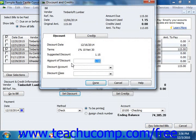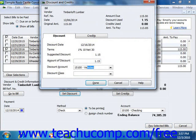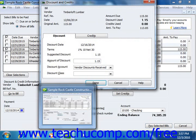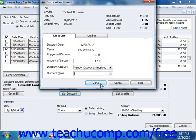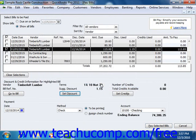QuickBooks will then display the Discount and Credits window, where the amount of the discount based on the terms of the agreement will be displayed. Here you will select the Discount account that you used to track the amount of early payment discounts. Once you've selected the appropriate account, click the Done button to close the Discount and Credits window.